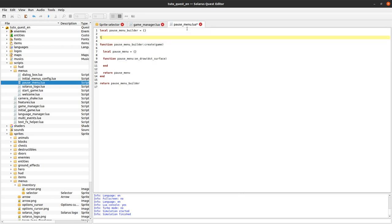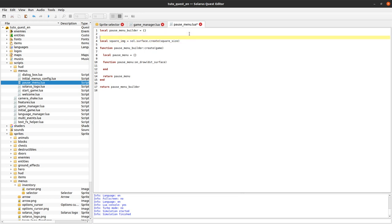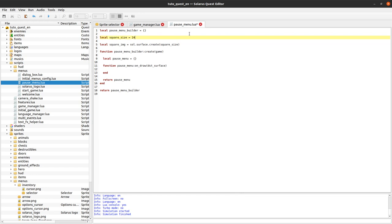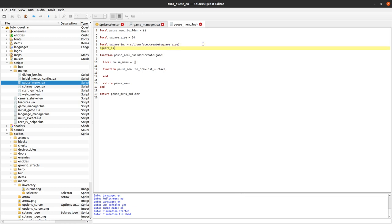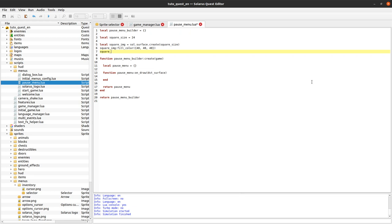Let's create a square surface. We create a surface with a square size — I want it to be 24 pixels. It will be a very simple grid of squares, and the squares will be filled with a slightly transparent dark gray color, something like RGB 40, 40, 40 with some transparency.